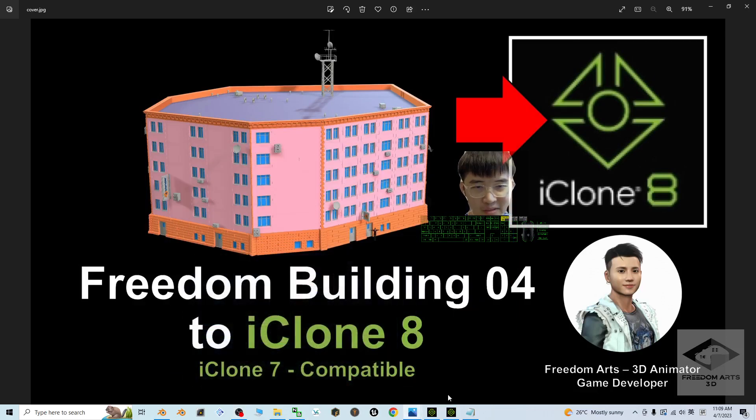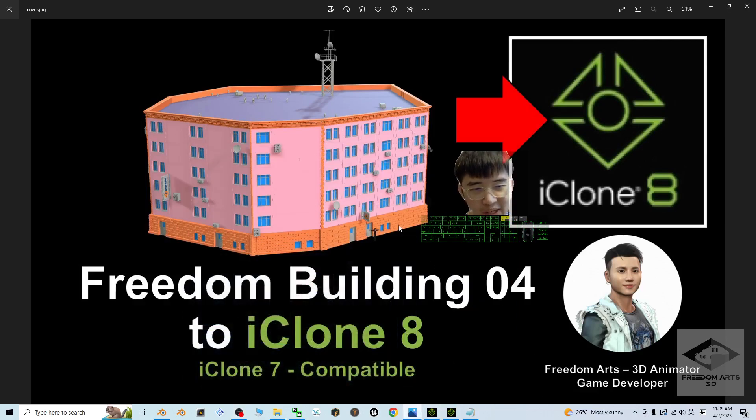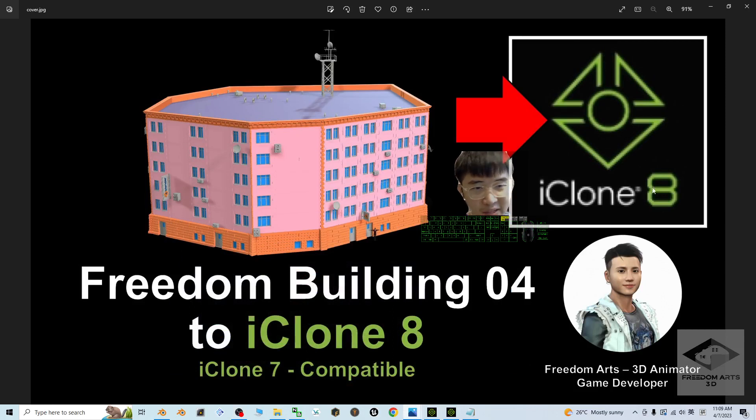Hey guys, my name is Freedom. Today I'm going to share a building for your iClone 8 3D animation software.